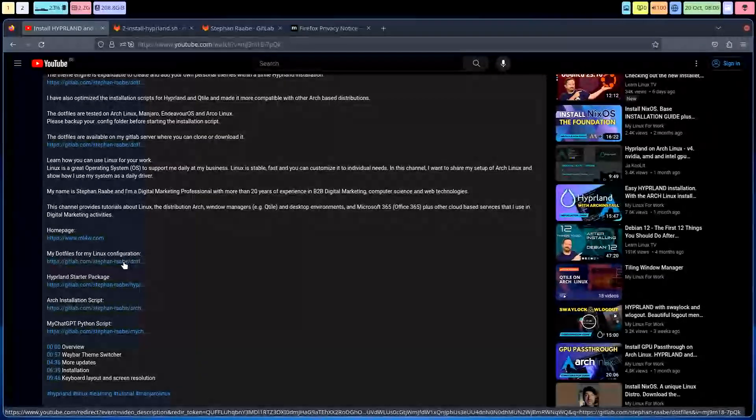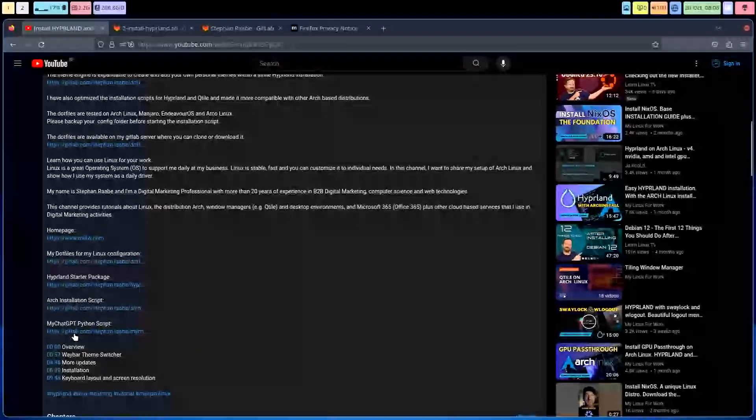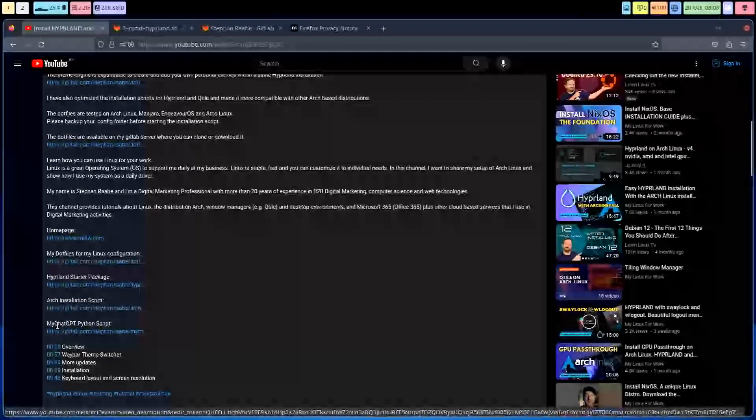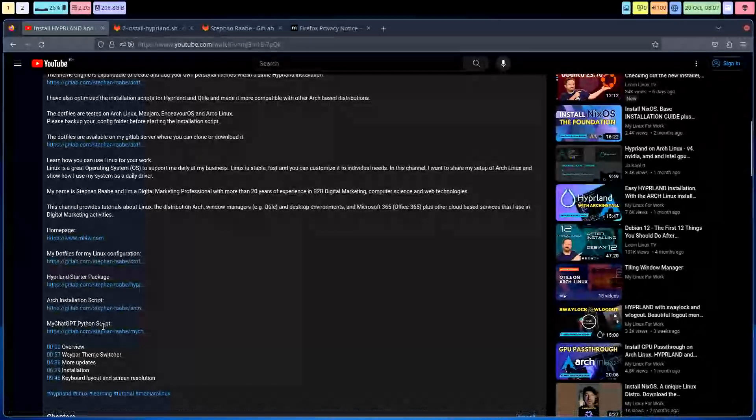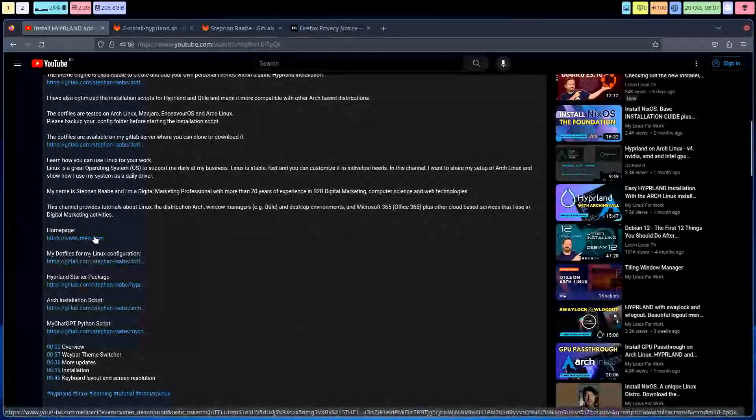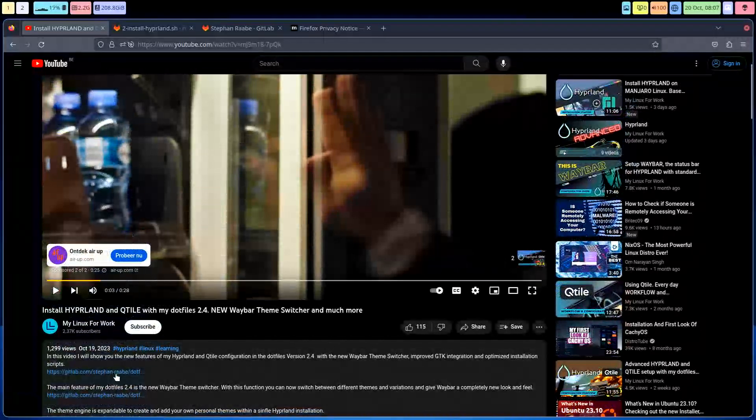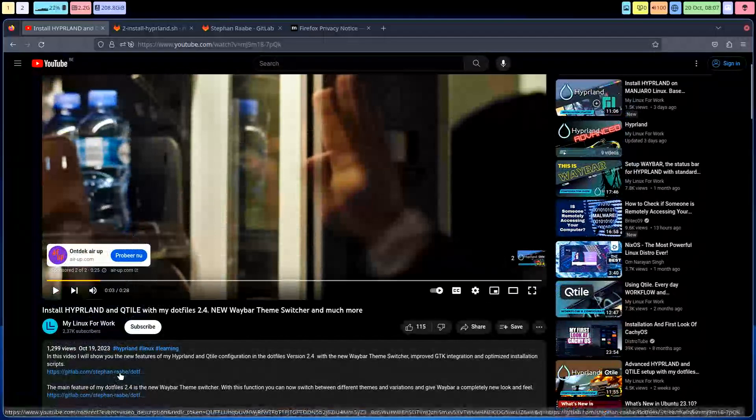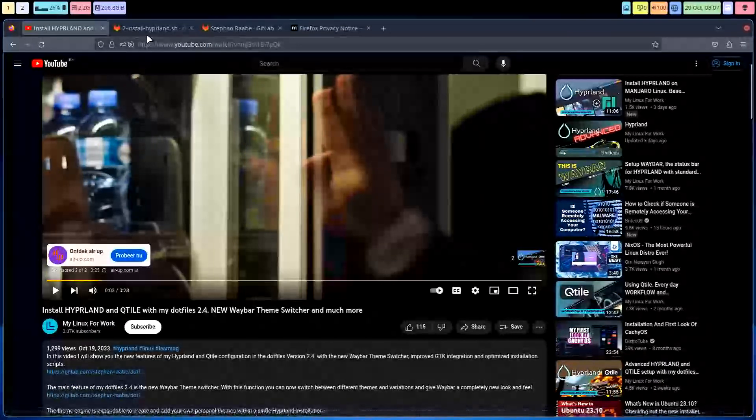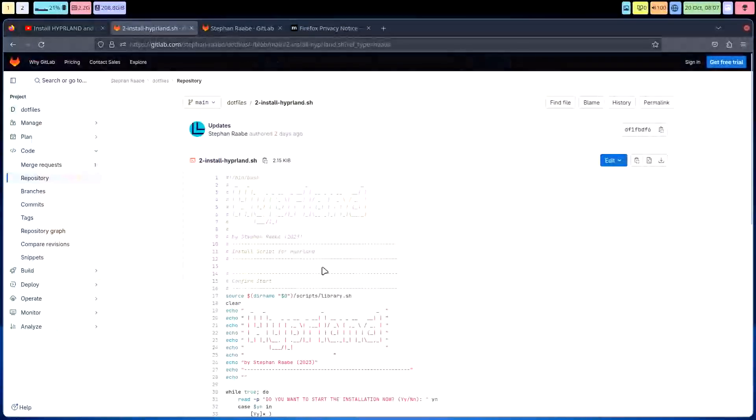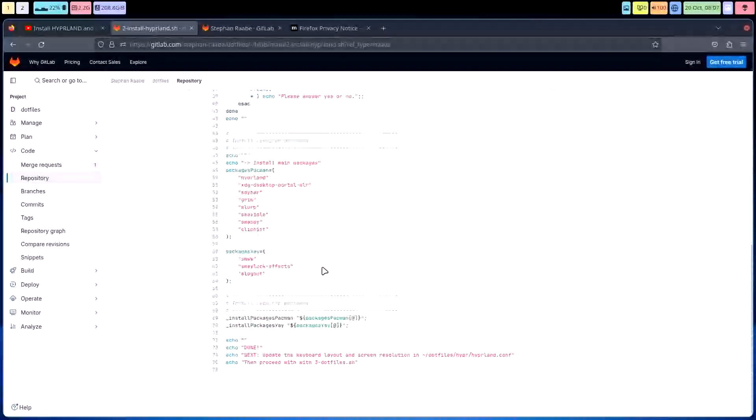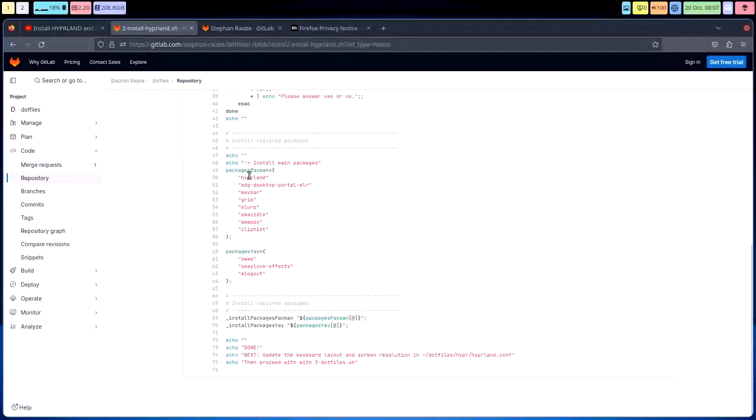Arch install script, maybe that's something for you. My chat GPT Python script - maybe there are things in here that you decide, wow, I want to have a look at it. So the point is other people have ways to install Hyperland.